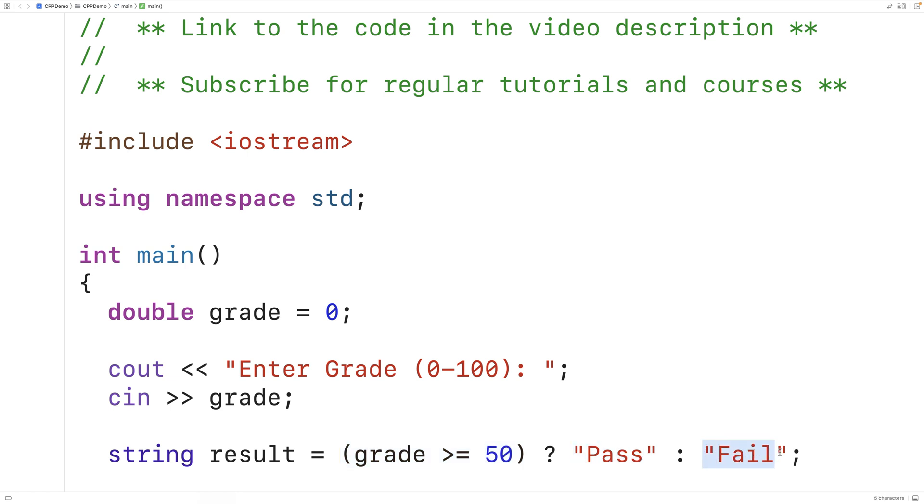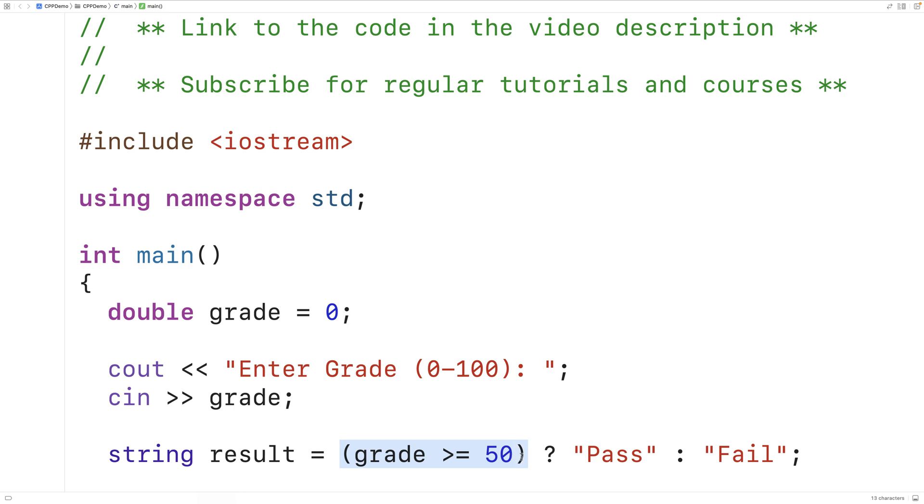And the way it works is that this condition is going to be evaluated to either true or false. If this condition is true, this expression is going to be evaluated. Otherwise, if this condition is false, this expression is going to be evaluated. Now in this case, our expressions are pretty simple. It's just a string pass and the string fail.